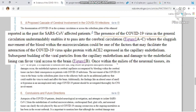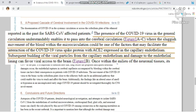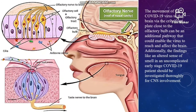The presence of COVID-19 virus in the general circulation enables it to pass into the cerebral circulation, where the large movement of blood within the microcirculation could be one factor facilitating interaction of the COVID-19 spike protein with ACE2 expressed in the capillary endothelium. Subsequent budding of viral particles from the capillary endothelium and damage to the endothelial lining can favor viral access to the brain. Movement of COVID-19 via the cribriform plate close to the olfactory bulb can be an additional pathway. Findings like an altered sense of smell in early-stage COVID-19 patients should be investigated thoroughly for CNS involvement.